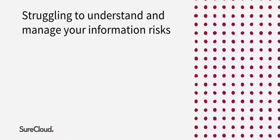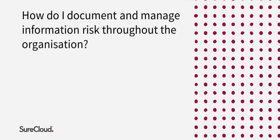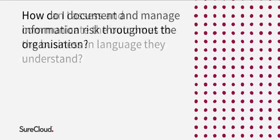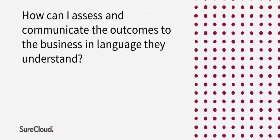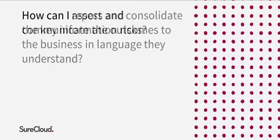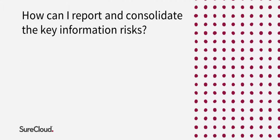When dealing with information risk, the typical questions are: How do I document and manage information risk throughout the organization? How could I assess and communicate the outcomes to the business in a language that they understand? And how can I report and consolidate the key information risks?